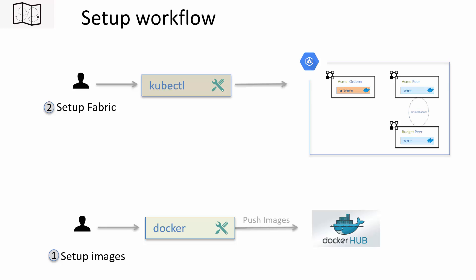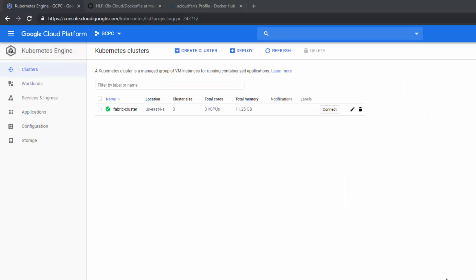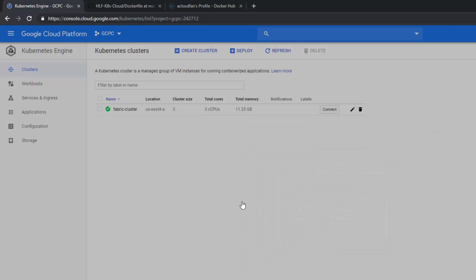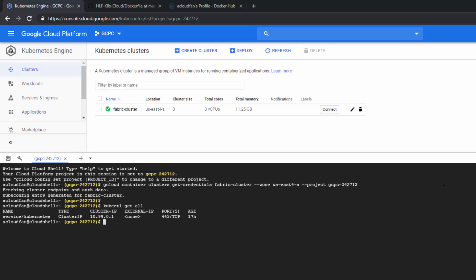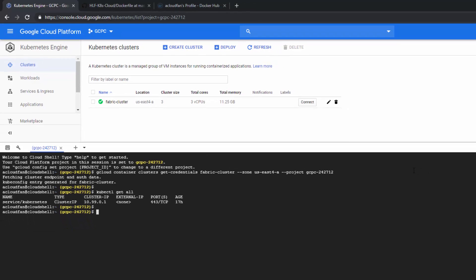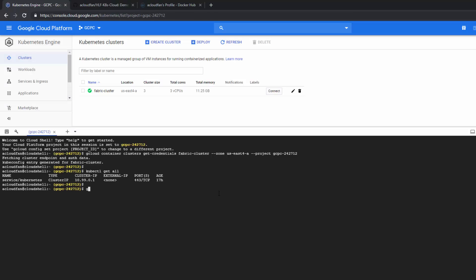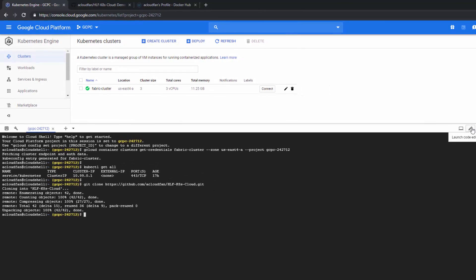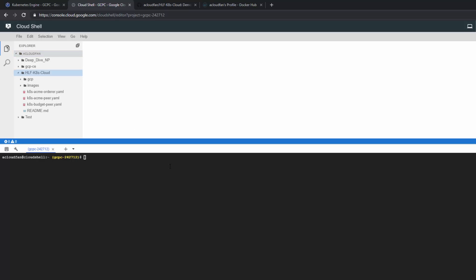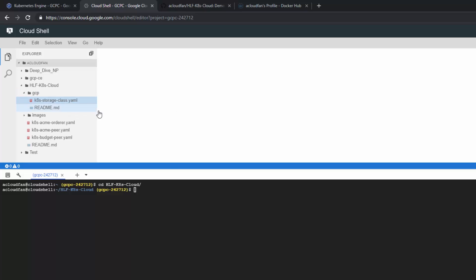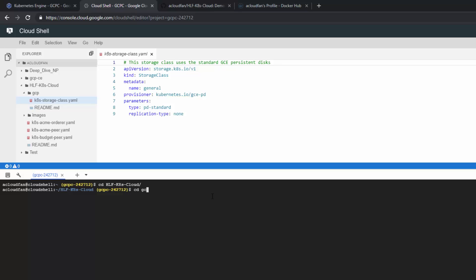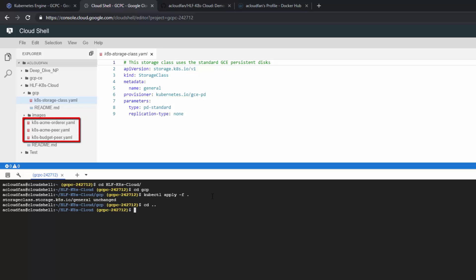Now that our cluster is launched, we'll use kubectl to launch peers and the orderer. Execute kubectl commands in the cloud shell — click Connect and Run in Cloud Shell, hit enter, then validate by executing kubectl get all. We're connected to the cluster. Next, set up the repository locally in the cloud shell: copy the link, run git clone and paste the git link. Launch the code editor. cd into hlf-k8s-cloud, then cd into gcp, and execute kubectl apply -f . to create the storage class. Then kubectl apply -f . again to create the orderer and the peers.